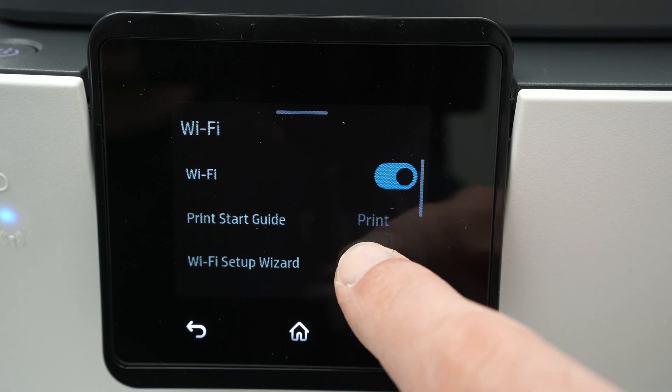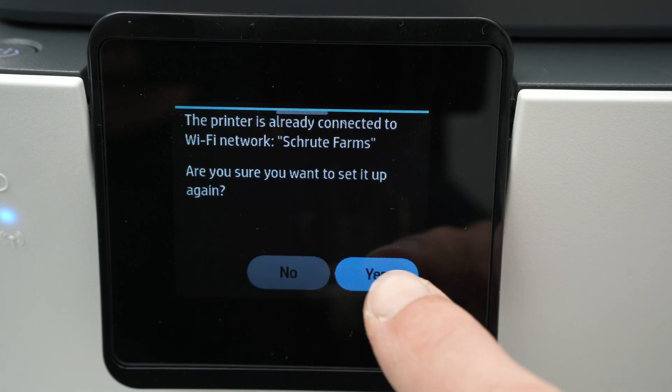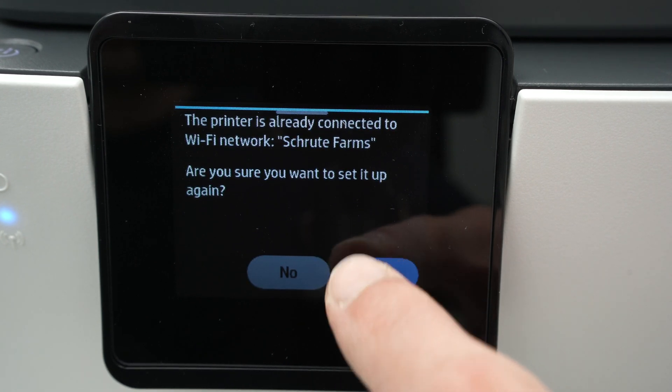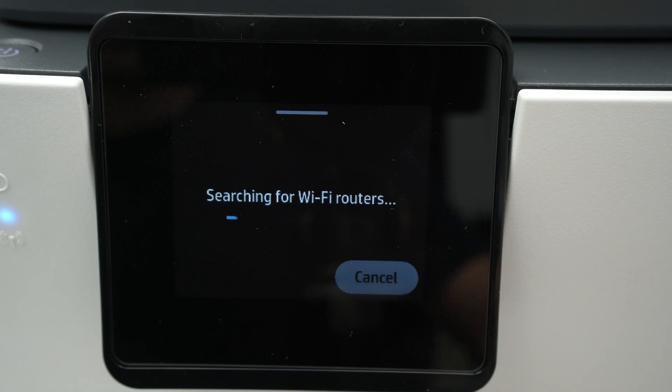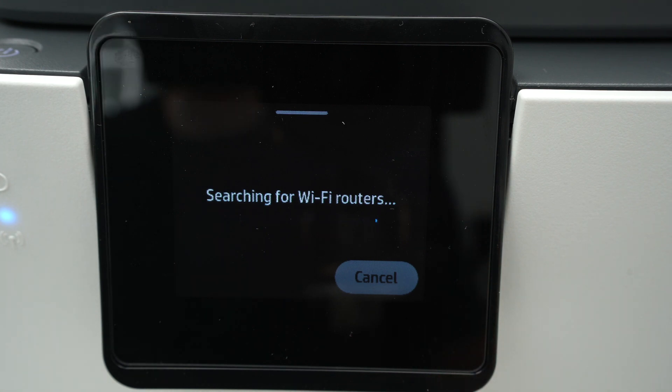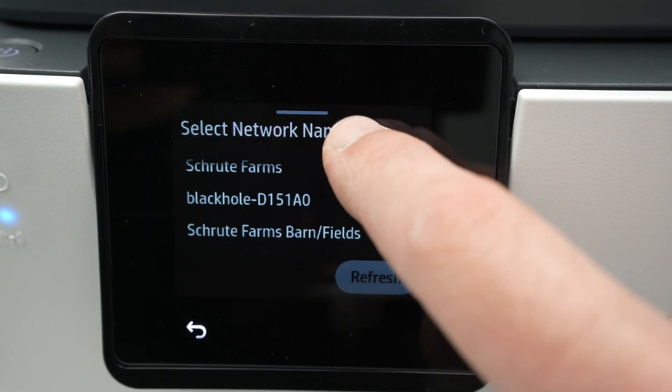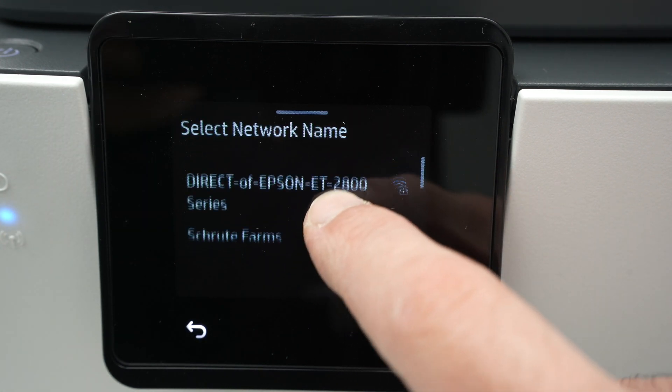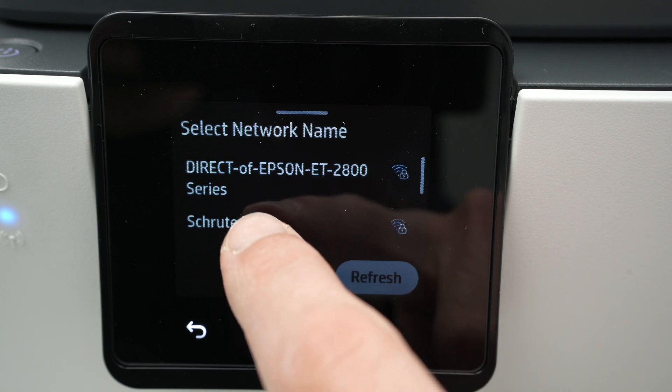And then all we have to do is click on Wi-Fi setup wizard. Press on the start button, then press yes. Wait a few seconds, you're going to find a list of different Wi-Fi networks, find yours, and click on it.